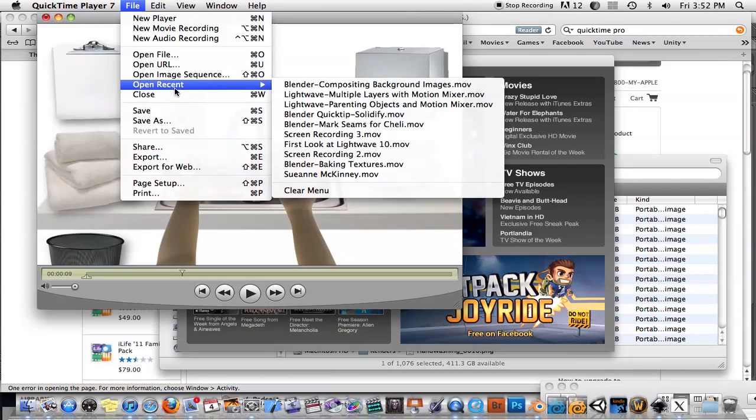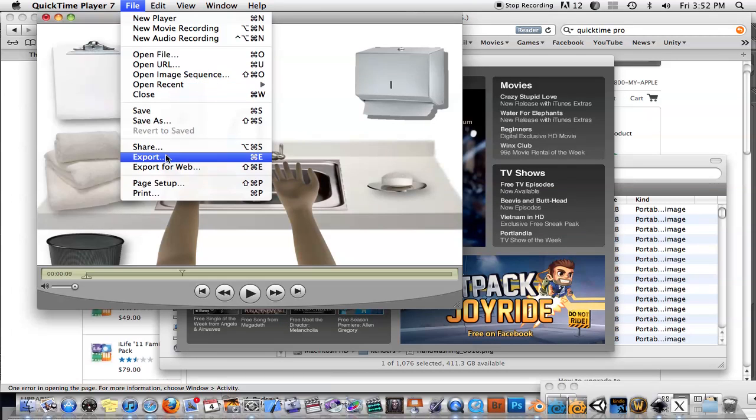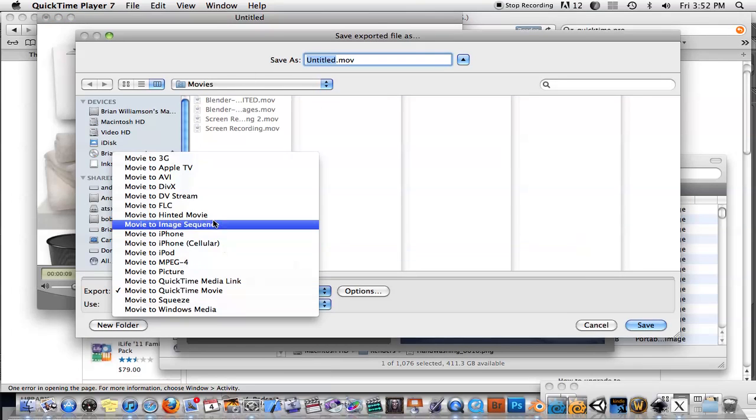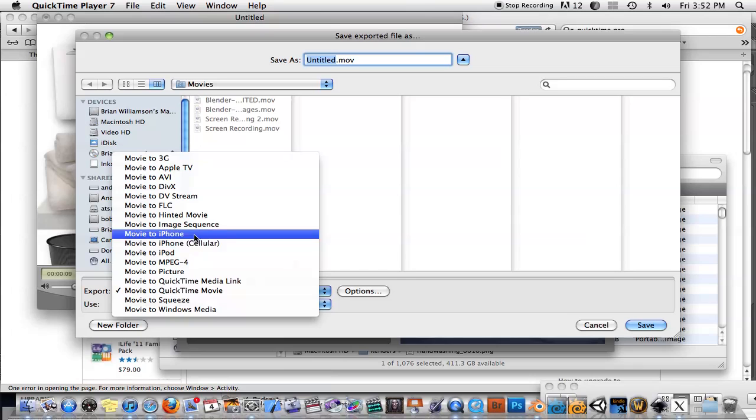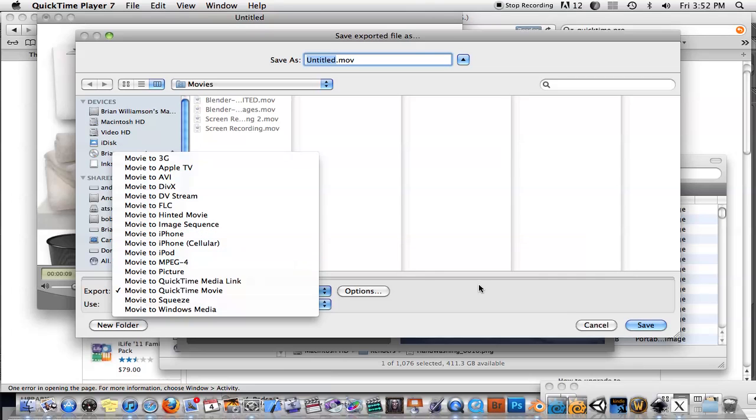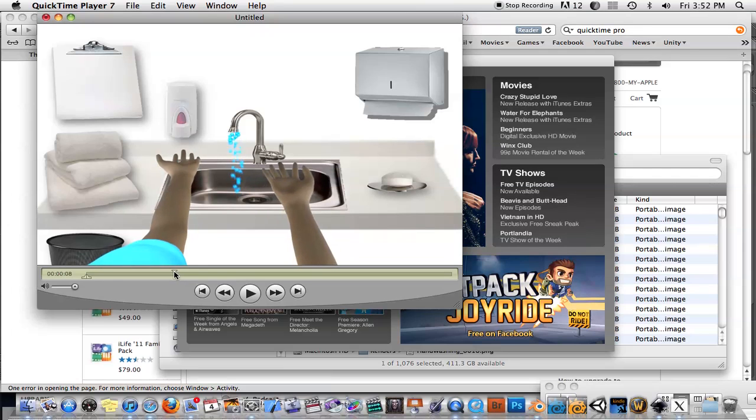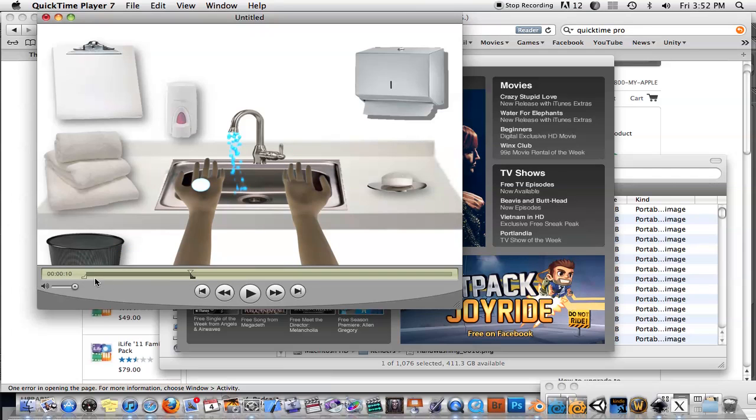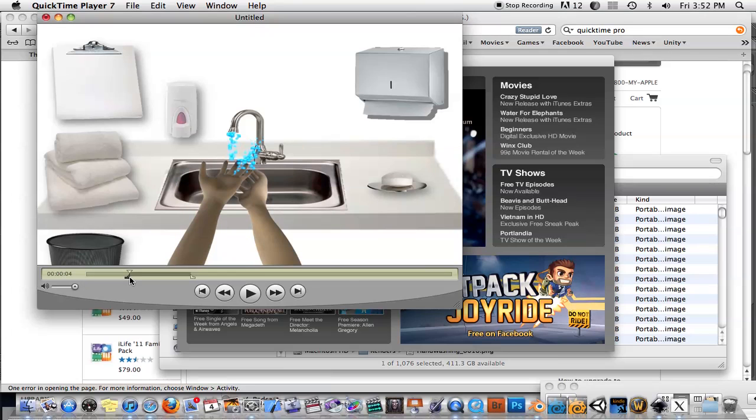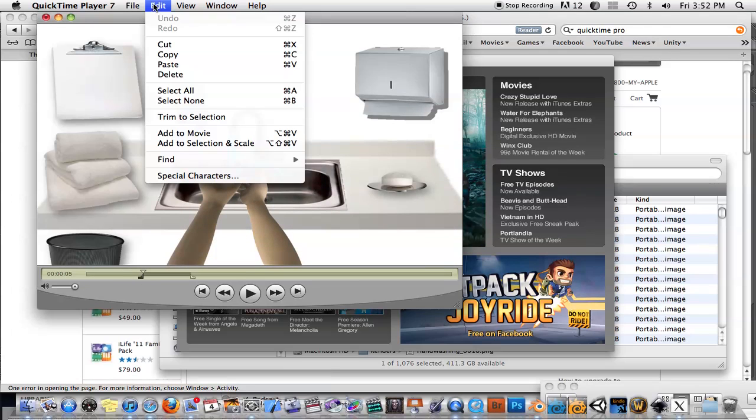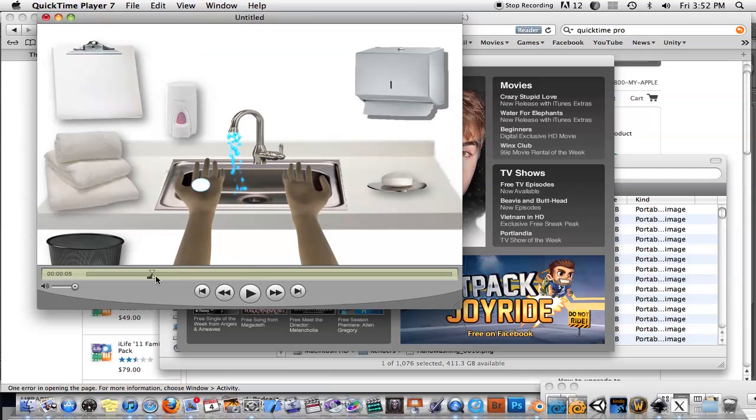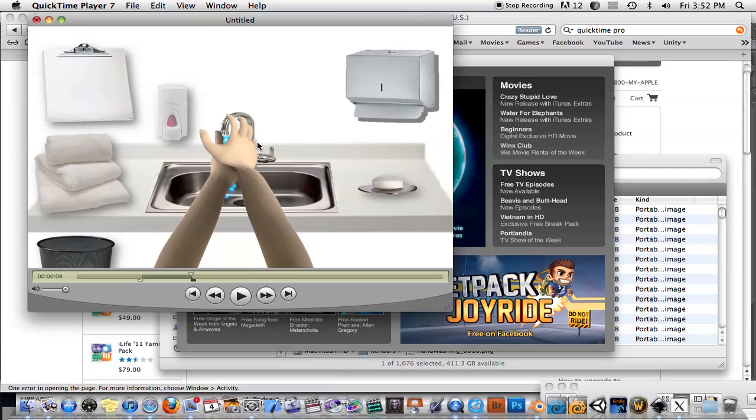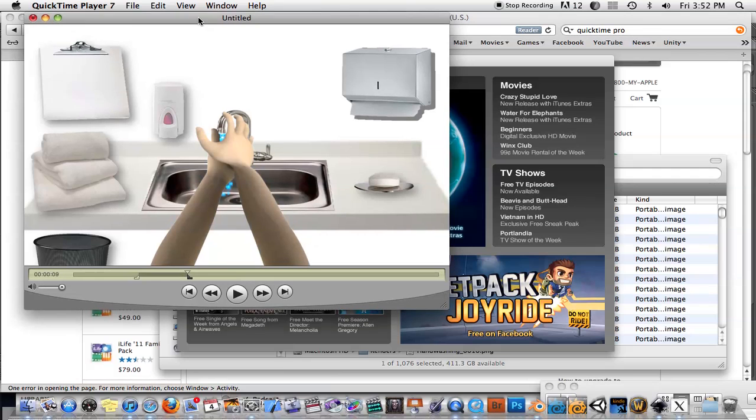Once you've opened the image sequence, you can export to a variety of different formats from here. You can export right to iPhone format, MPEG-4, iPod, all that kind of stuff. And once you have any kind of video in here, you can actually do some rudimentary editing by dragging these different in and out points. You can cut pieces out, or copy and duplicate. You could append movies and stuff like that.